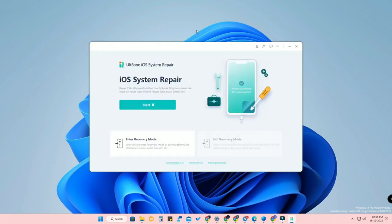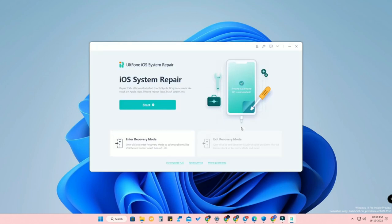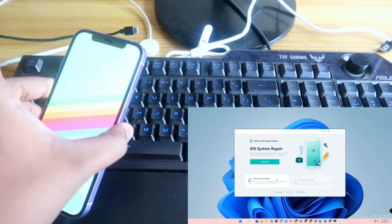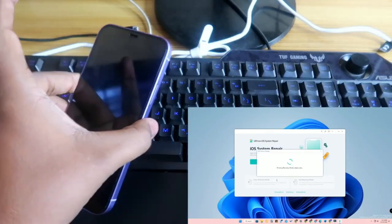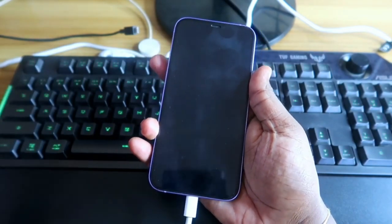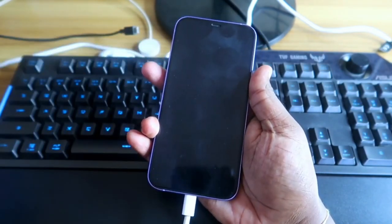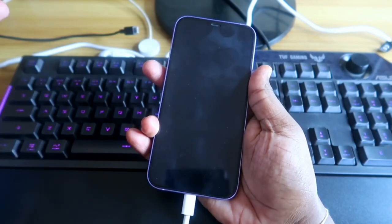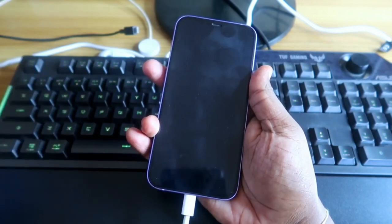If you are stuck in recovery mode, there are tools here: Enter Recovery Mode and Exit Recovery Mode. Apart from downgrading, AltPhone iOS System Repair can do a lot more. Just connect your iPhone and click Enter Recovery Mode — your iPhone will go to recovery mode without pressing any buttons.